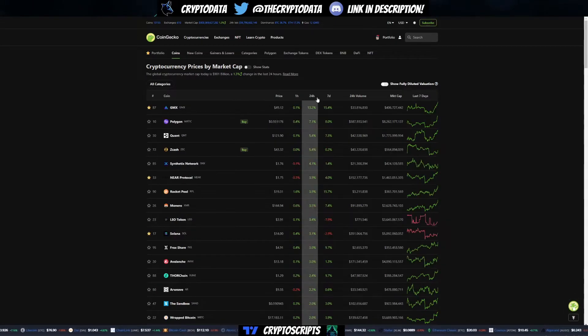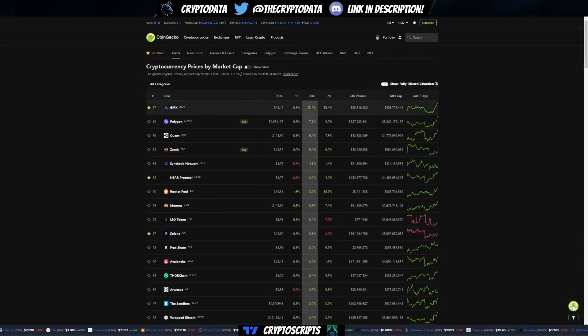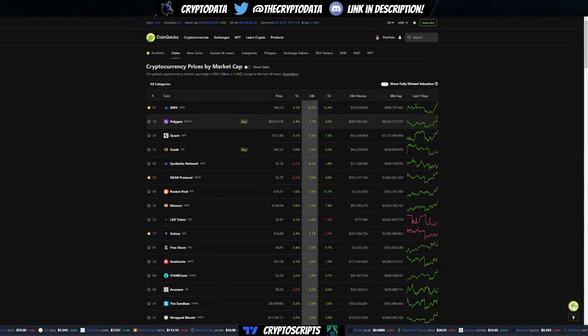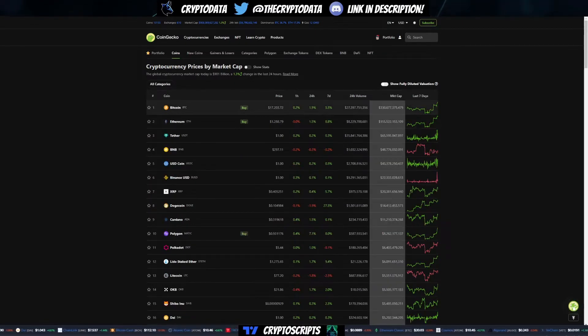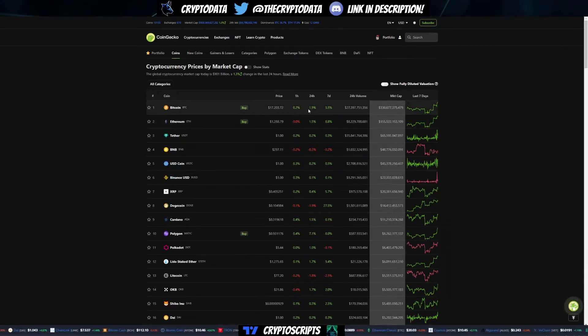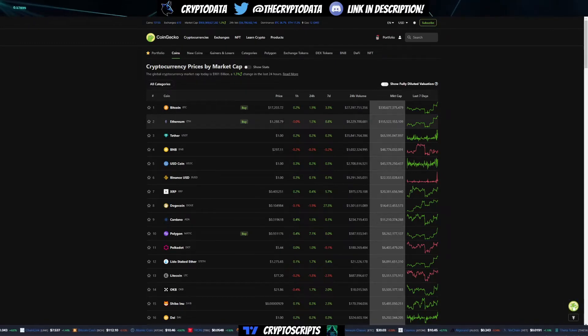Looking at the market, the biggest gainers for today were GMX and Polygon. GMX up 13 percent, Polygon up 7 percent. Bitcoin's up 2 percent over $17,200 and Ethereum hit that $1,300 mark before going down to $1,288.